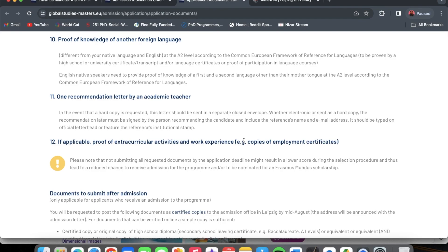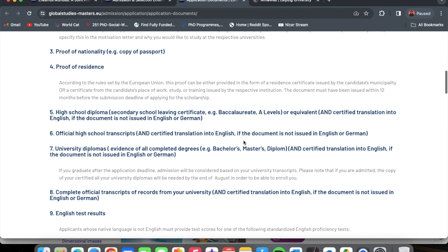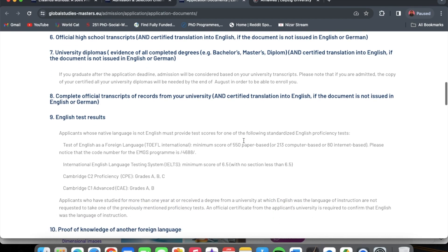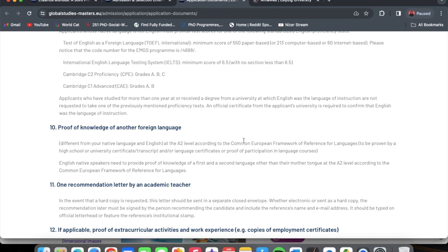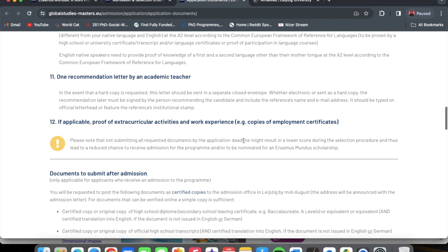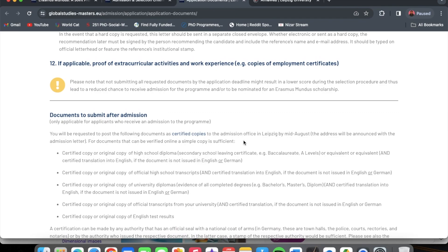The last document — if applicable — is proof of any extracurricular activities and work experience: copies of employment certificates, any extracurricular activity certificates, and if during your course of employment you did additional courses, you can add those to your application to boost your chances. In total, you need these 12 documents: CV, motivation letter, proof of nationality, proof of residence, high school diploma and transcript, university diploma and transcript, English test scores or proficiency letter, proof of another foreign language, one recommendation letter, and proof of extracurricular activities and work experience.